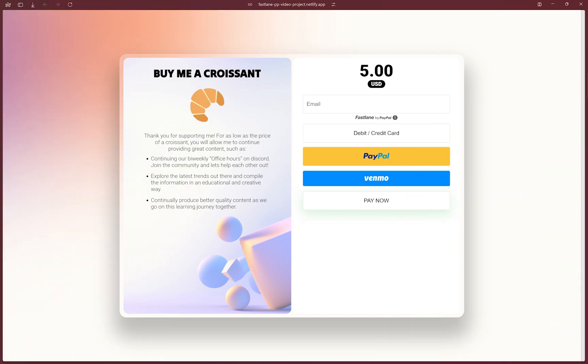Let's get started in integrating Fastlane by PayPal. Let me begin by showing you a quick demonstration of Fastlane.